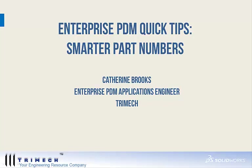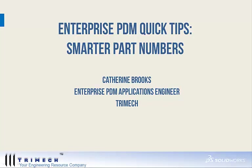Hello and welcome to Enterprise PDM Quick Tips, Smarter Part Numbers. My name is Catherine Brooks. I'm an Enterprise PDM Applications Engineer for Trimec. Today you'll learn about additional capabilities with Enterprise PDM out-of-the-box for smarter and better part numbers.